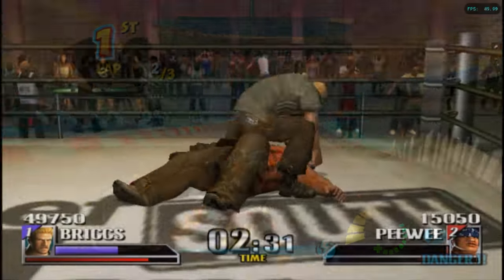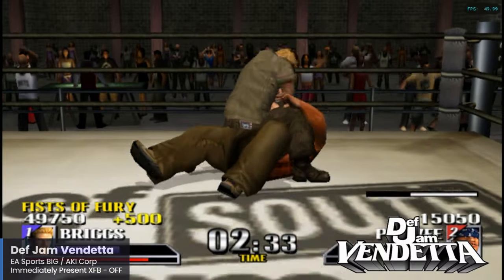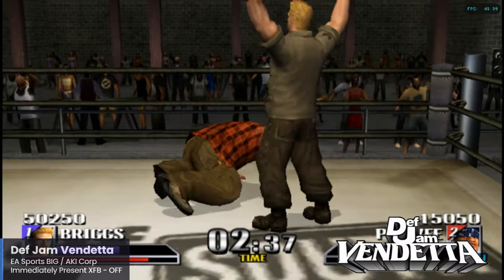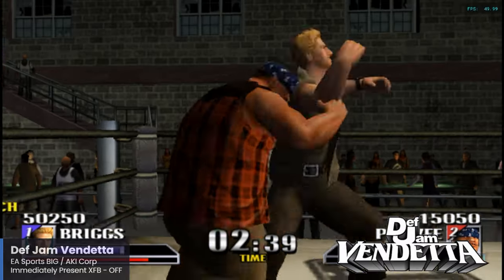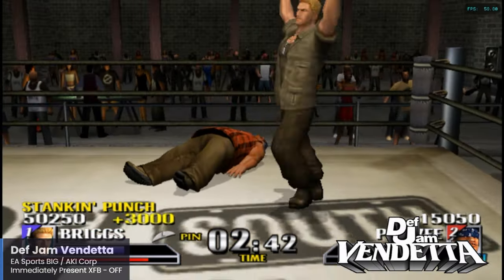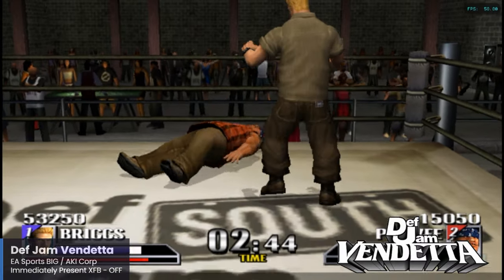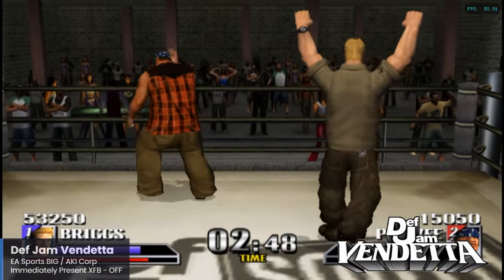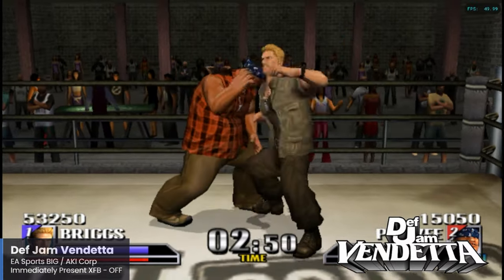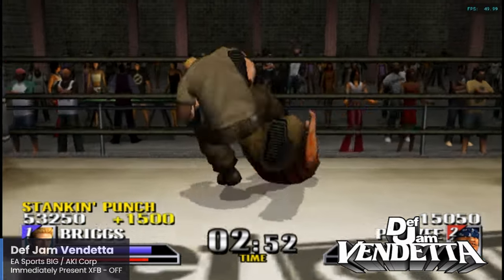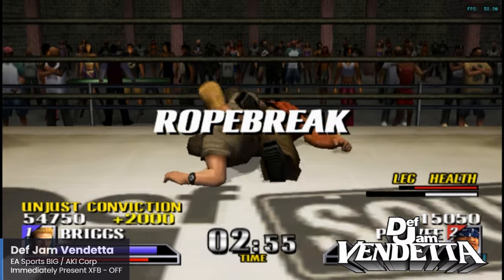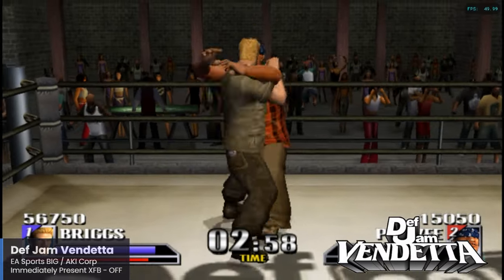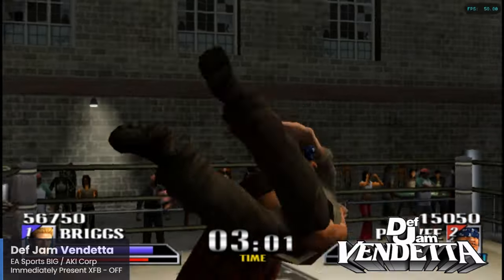Def Jam Vendetta is a wrestling game that uses the Def Jam license and is an awesome game. One of the biggest reasons for that is the development team — the AKI Corporation, responsible for all the great wrestling games like No Mercy and WrestleMania on the Nintendo 64. There is a sequel available, Def Jam Fight for New York, but that game does not run well with the Pi 5, so Vendetta will have to do — and this one runs very well. Make sure that the Immediately Present XFB setting is turned off.